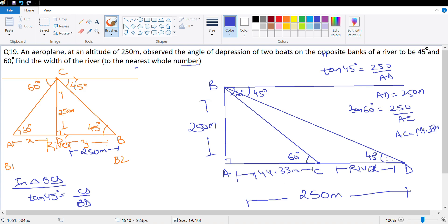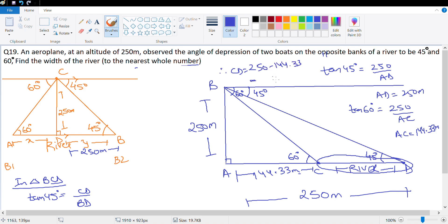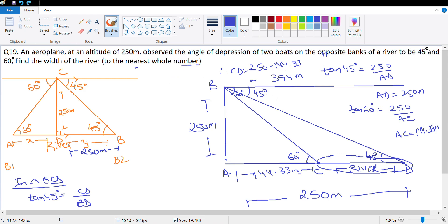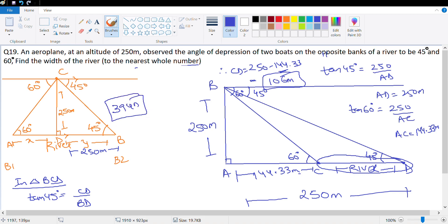What we need to calculate is CD, the width of the river. So CD = AD − AC = 250 − 144.33 = 106 meter. So the first interpretation gives 394 meter and the second gives 106 meter. The difference is because in the first diagram the plane flies above the river, and in the second the plane flies on one side of the river.